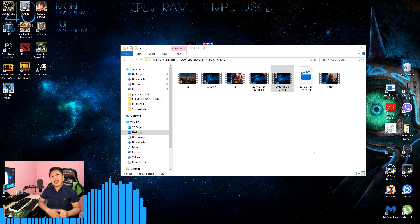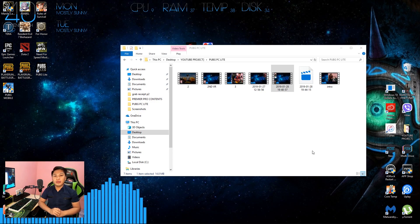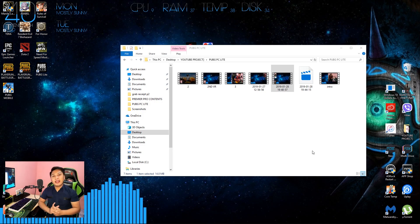What is up guys, it's me again, Mr. Yance. Welcome back again to another tutorial on how to install SoftEther VPN so that we can play and connect to the Thailand server for us to play PUBG PC Lite.